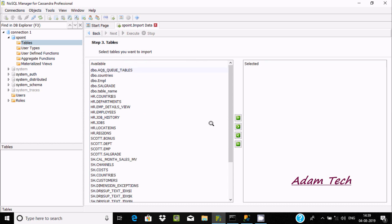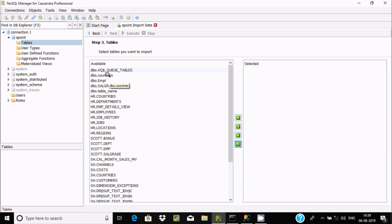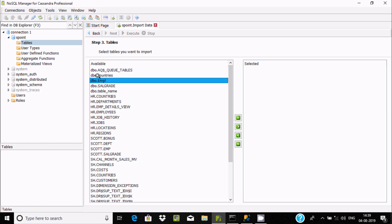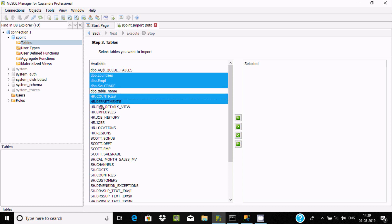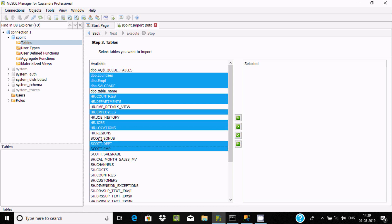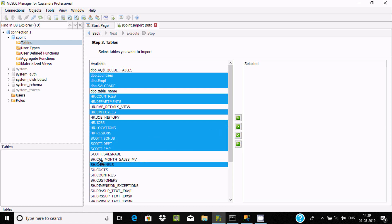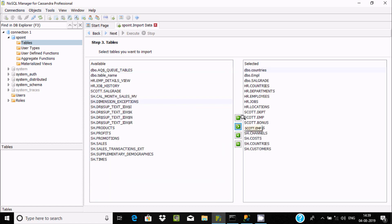Here you can see the available tables. If you want all of them, click the double arrow to select all. If you want specific tables, hold Ctrl to select multiple tables, then click the single arrow to move them to the selected list.